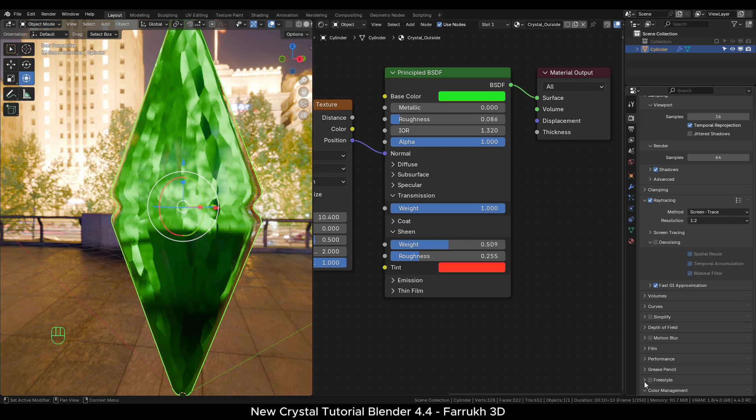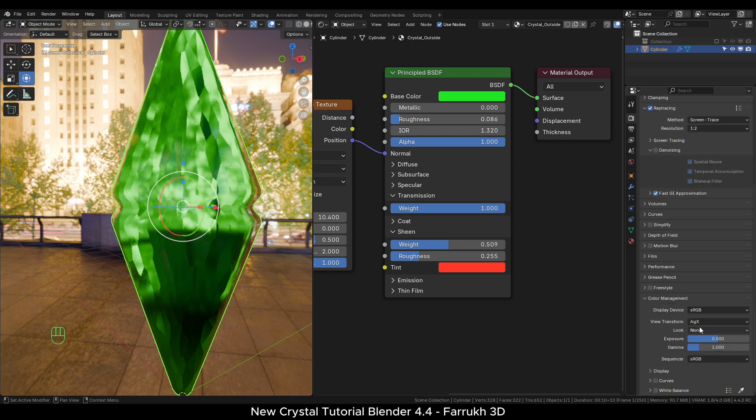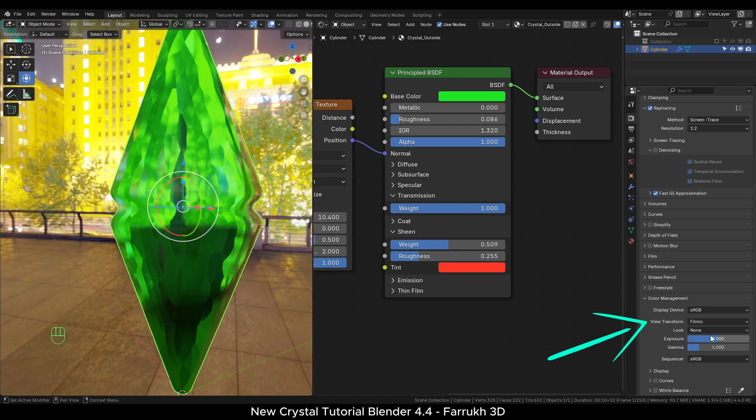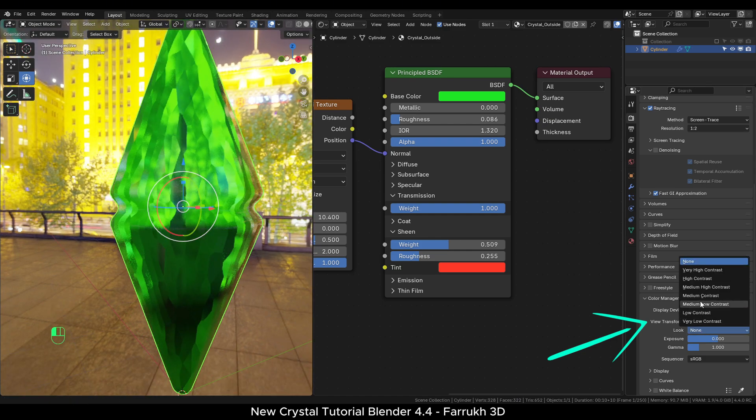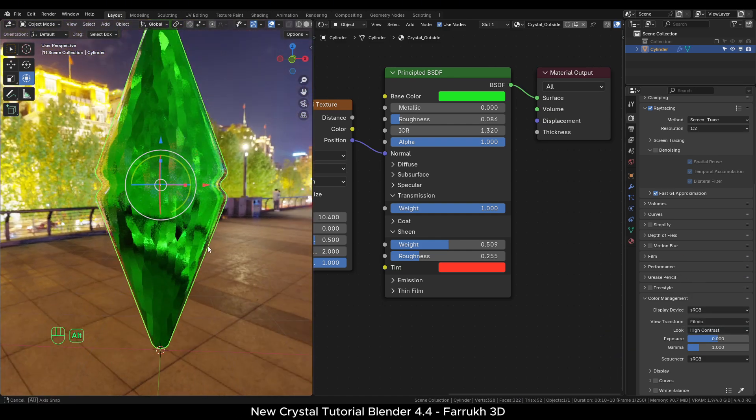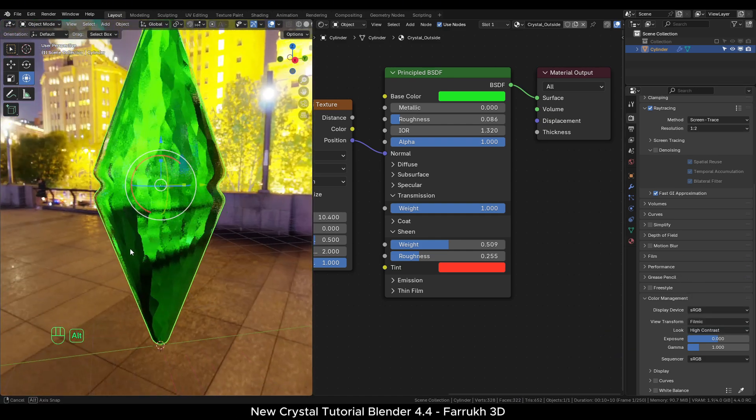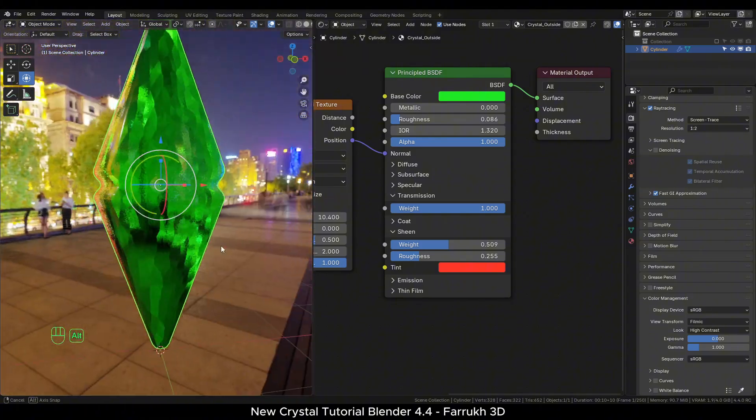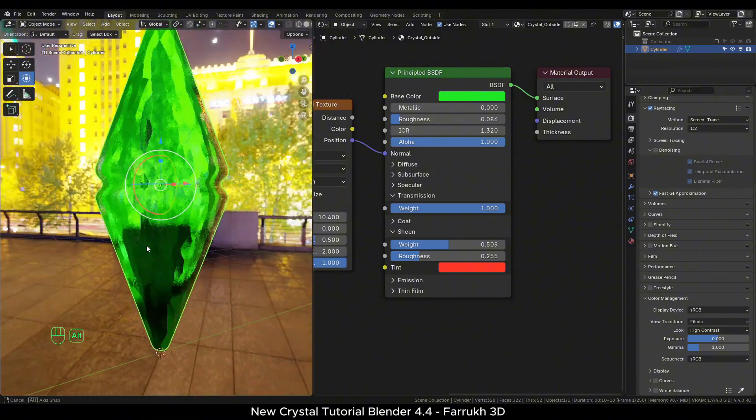Scroll down to color management. I will use the filmic mode with a high contrast setting. This is just my personal preference but you can use any other color mode if you like.